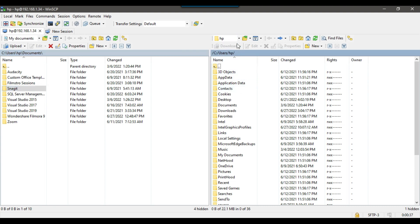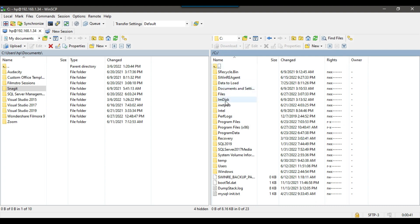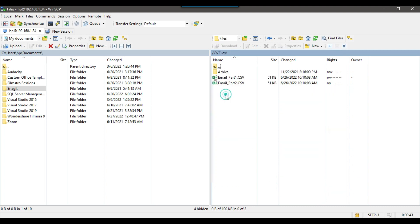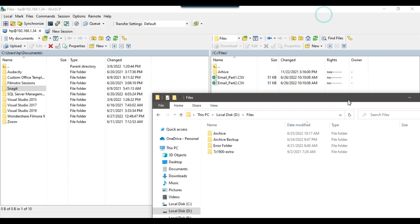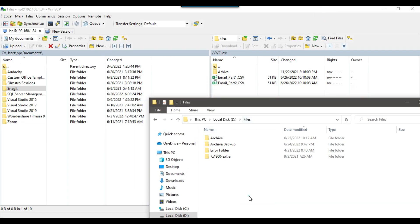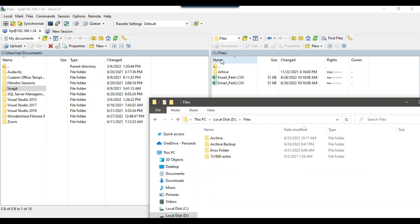In this video the SFTP server is installed on my same machine. I want to download files from the C drive Files folder. So I want to download the files from the C:\Files location to the D:\Files location. In the D:\Files location there are currently no files available. I want to download to this directory from C:\Files — there are two CSV files I want to download.